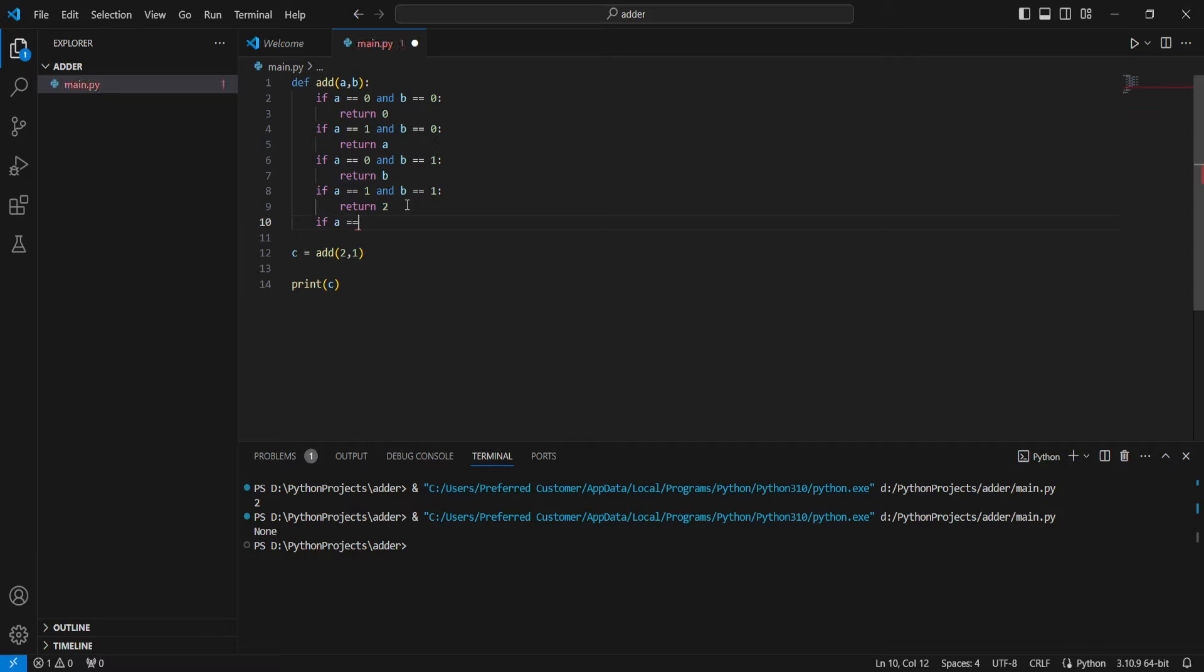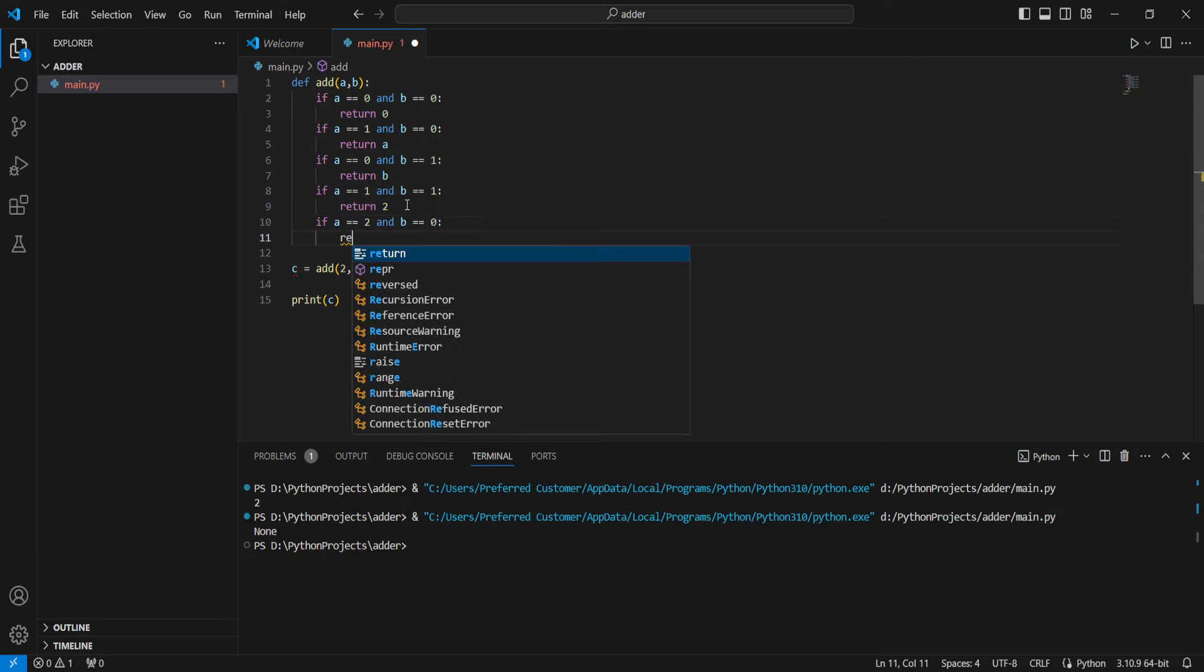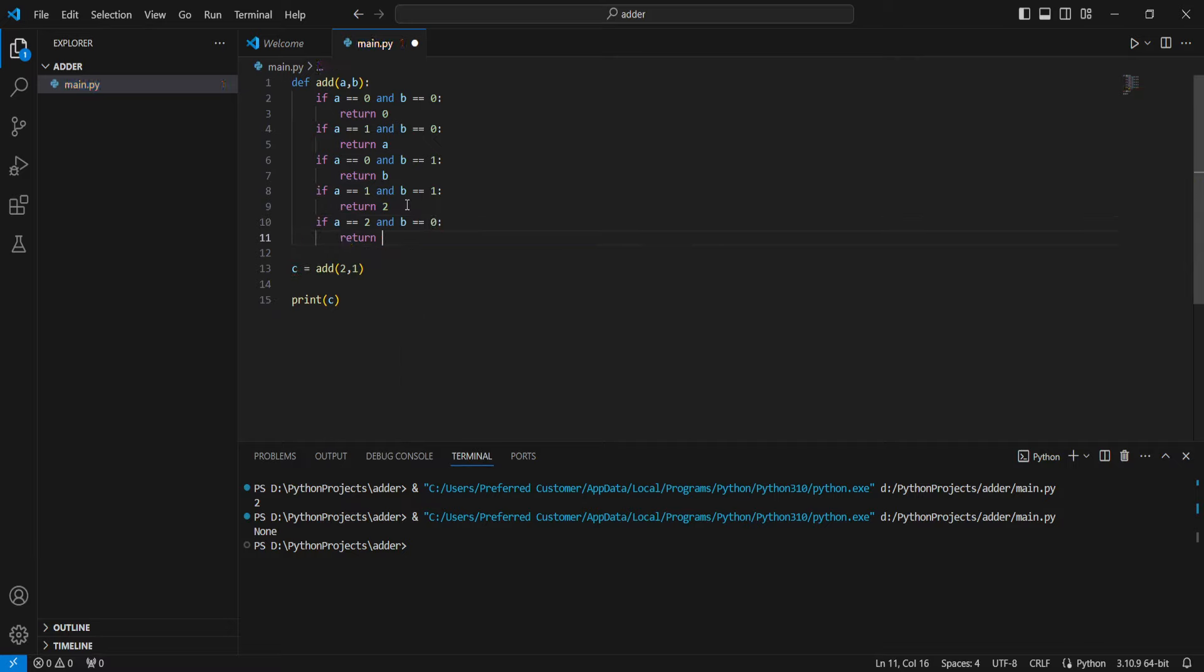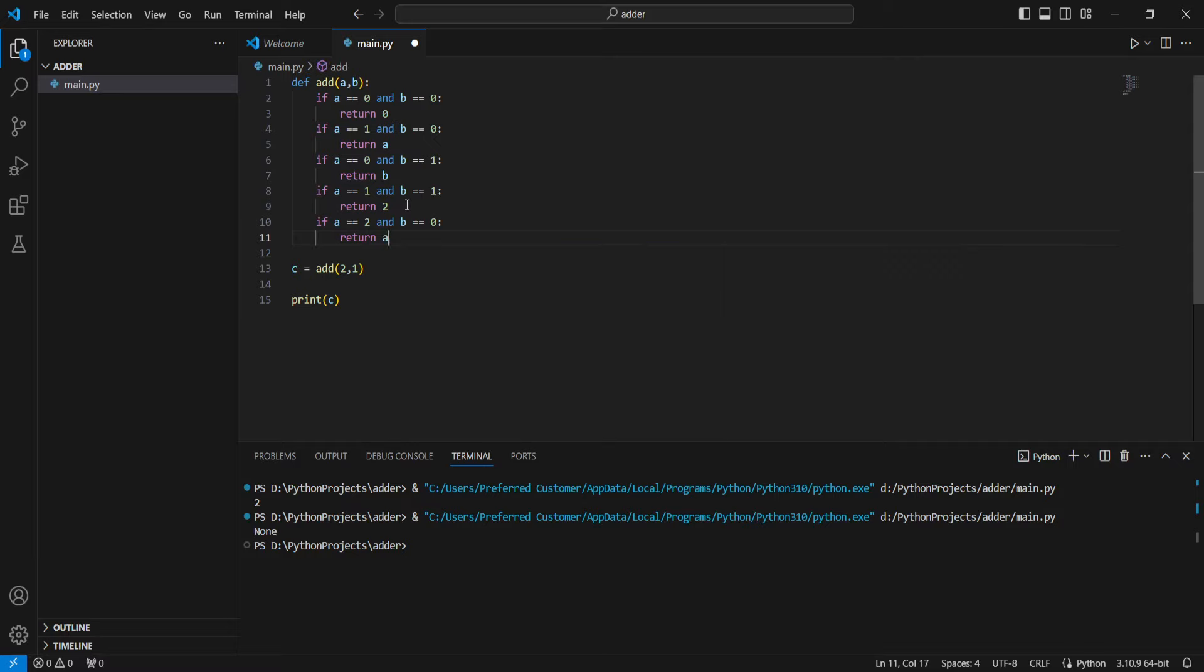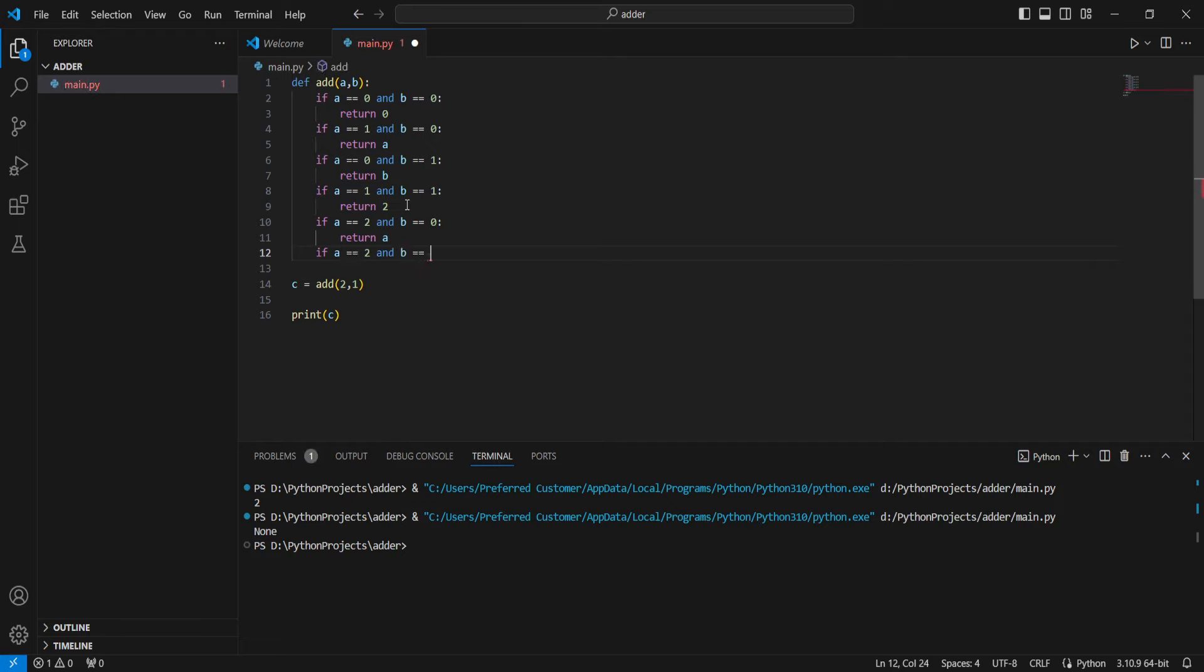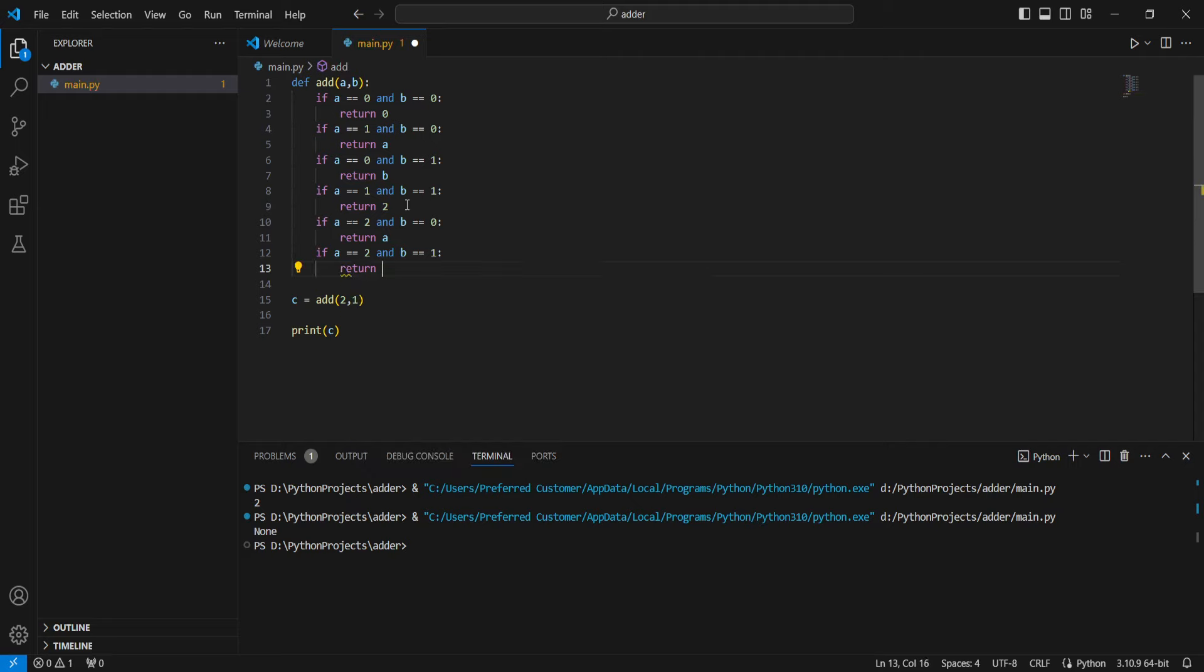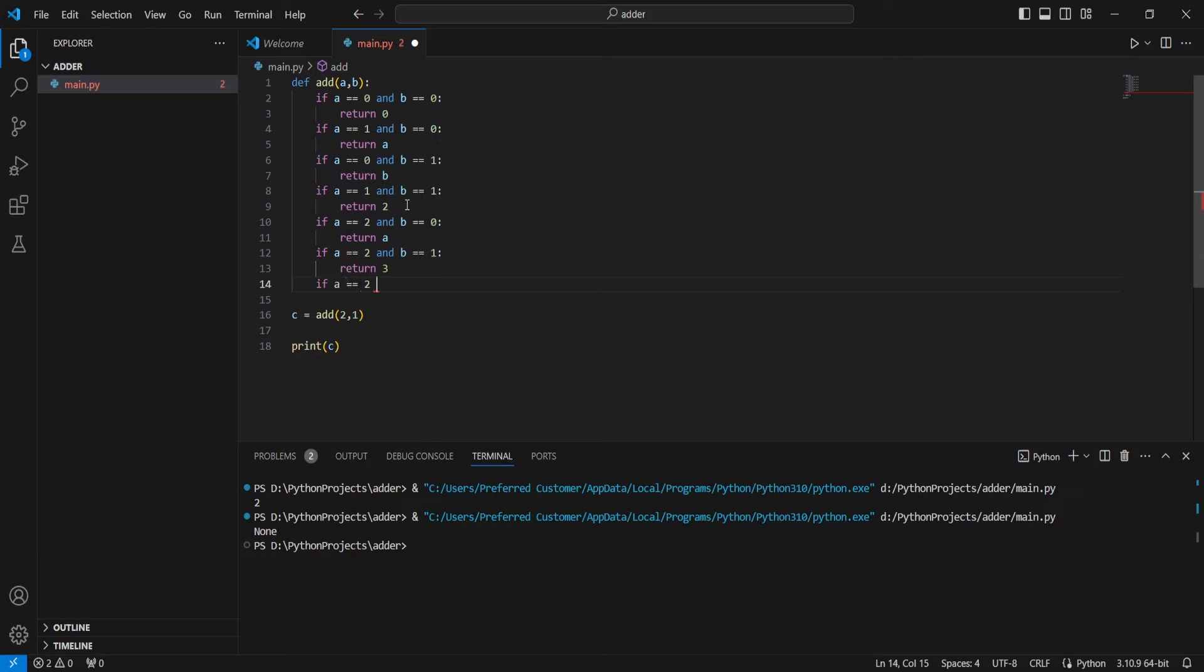We're going to add if a equals 2 and b equals 0, we're going to return a because 2 plus 0 is 2. If a equals 2 and b equals 1, we're going to have 3. If a equals 2 and b equals 2, we're going to have 4.